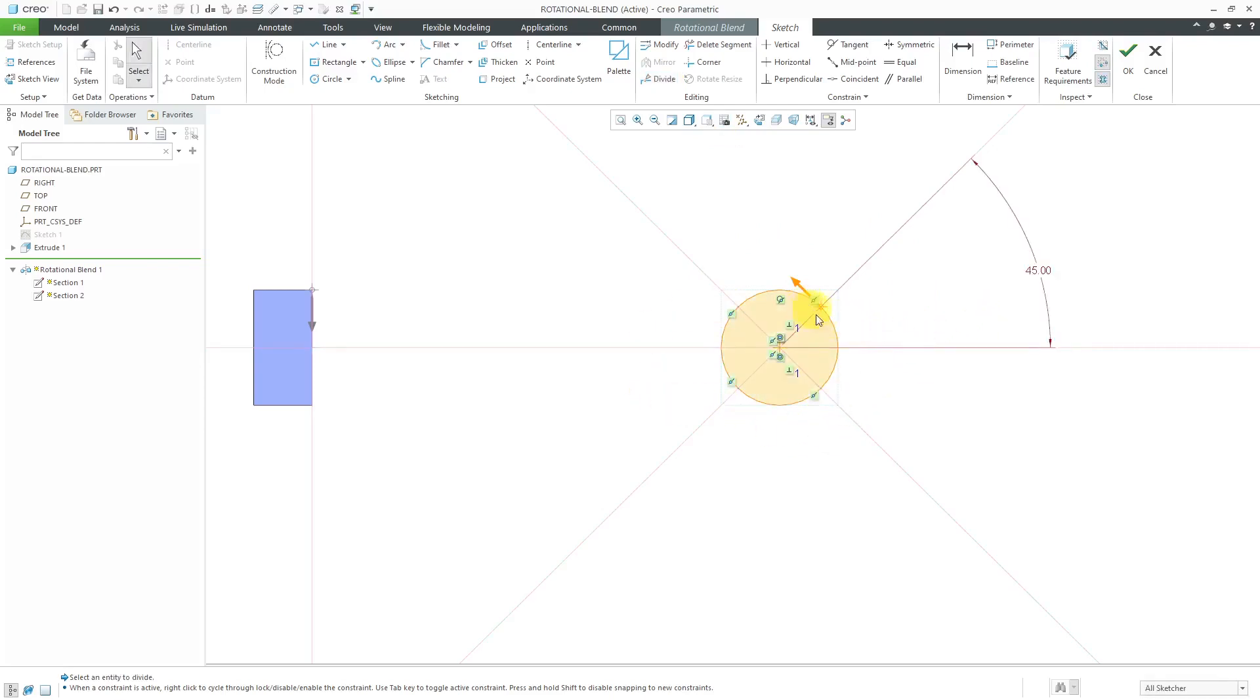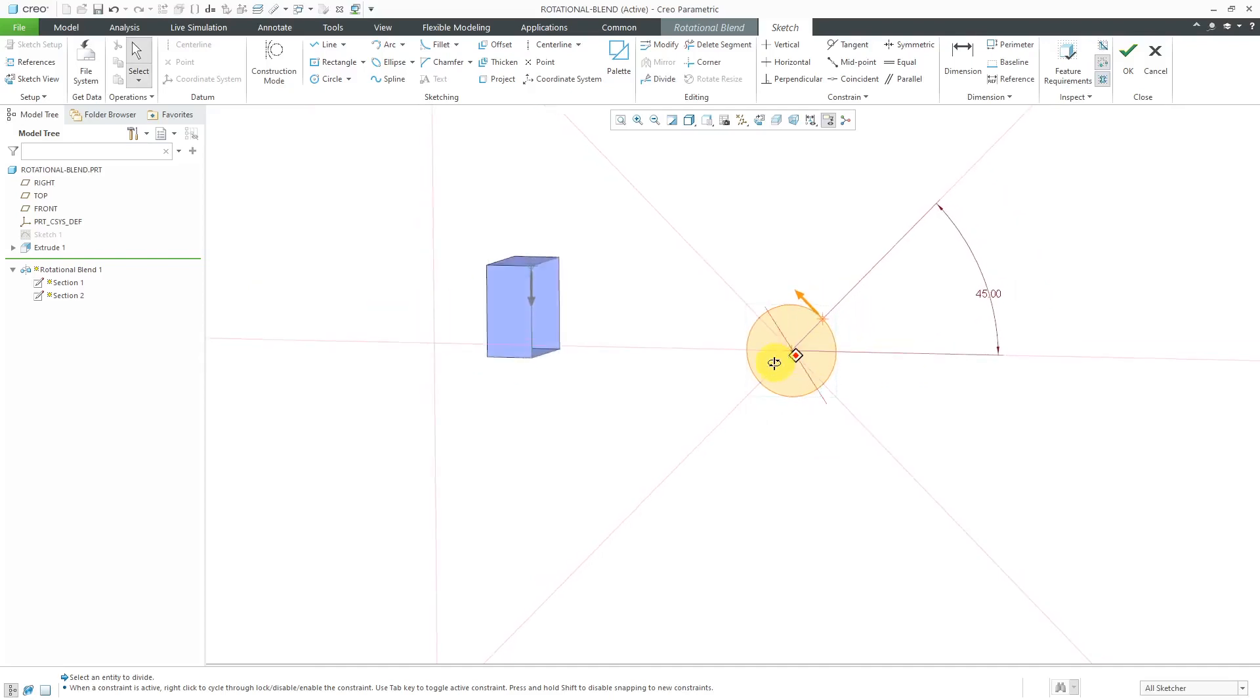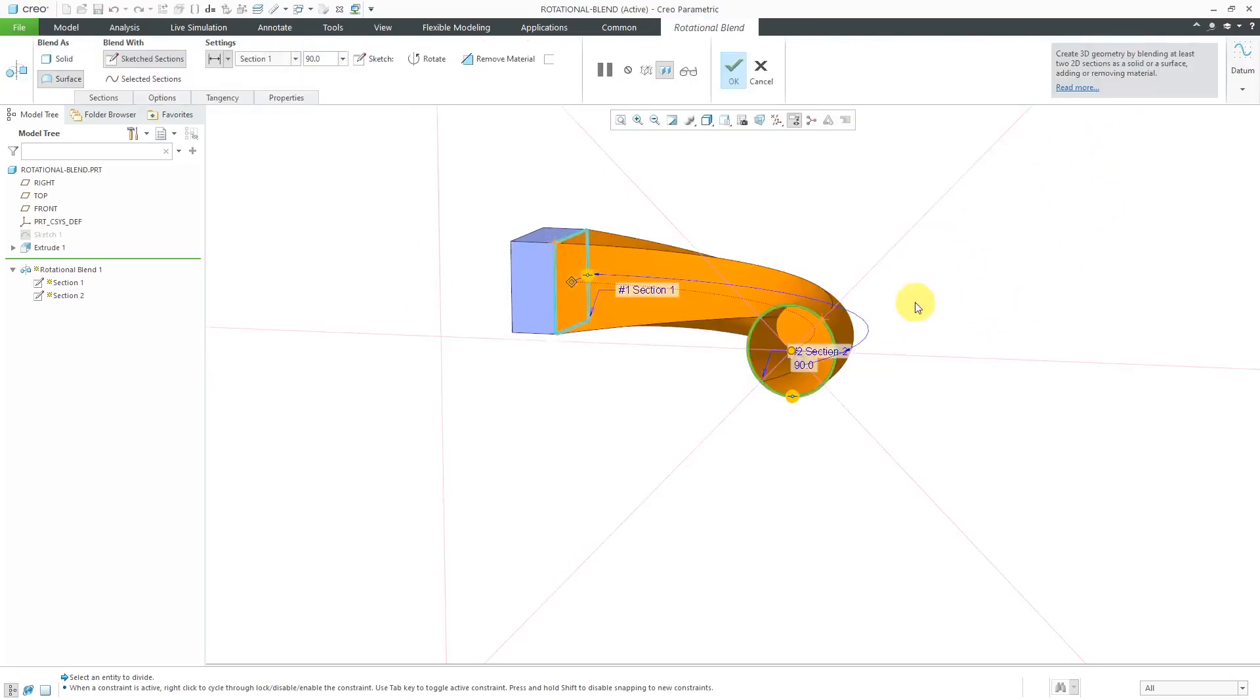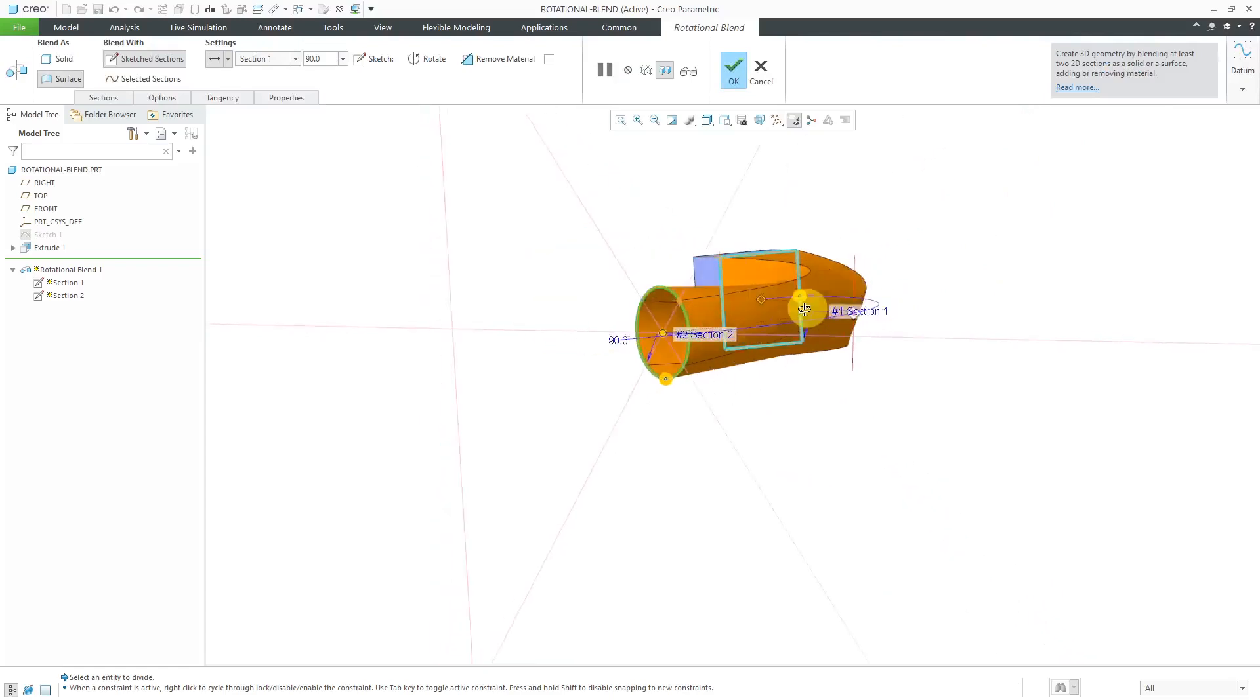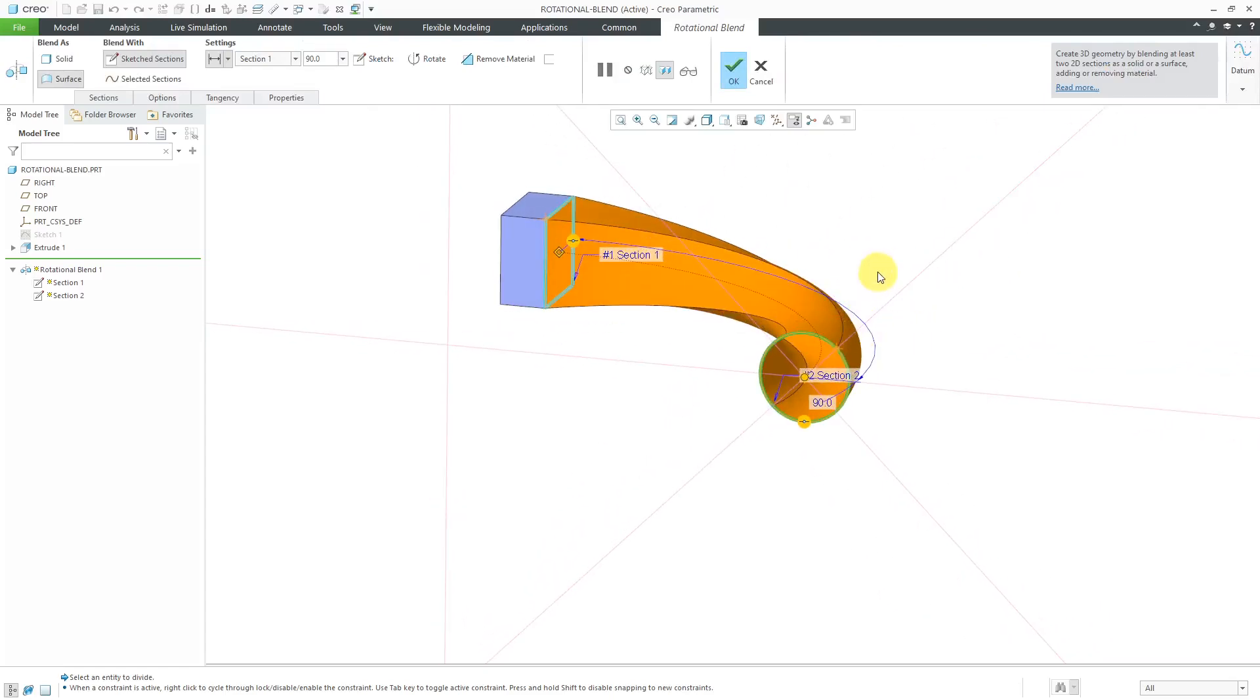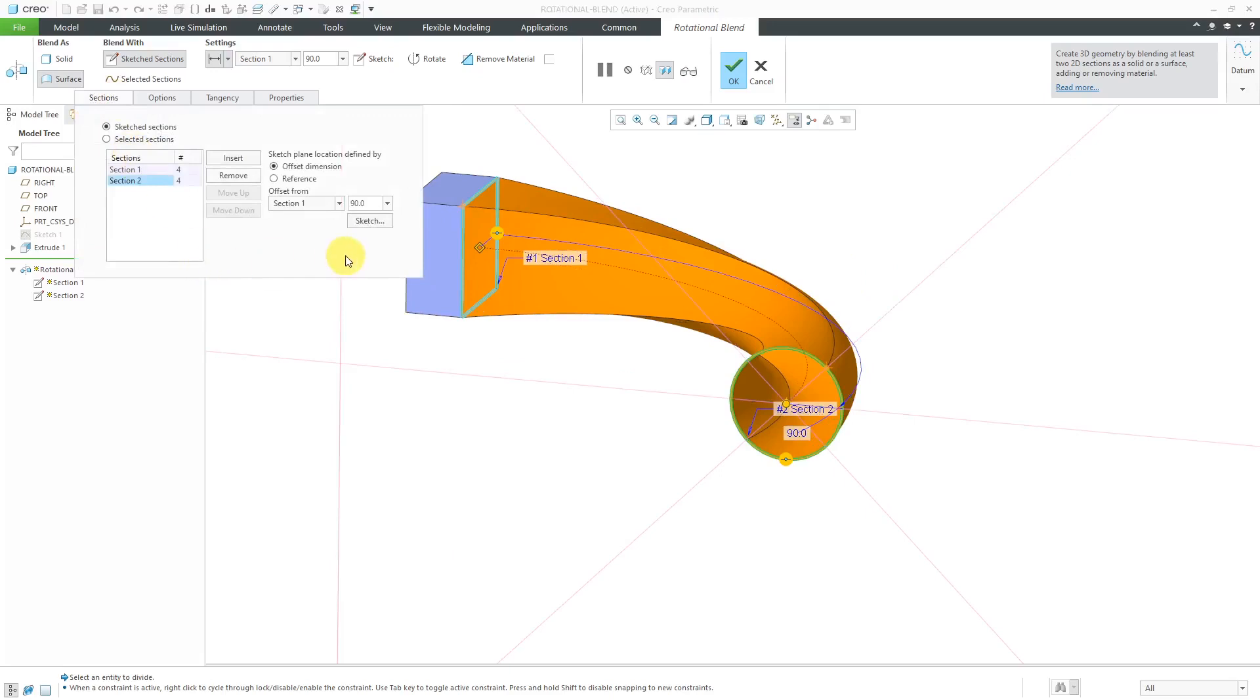That is good. You'll notice that my start point is on the upper right corner. In the first section, which I can see over here, it's on the upper left corner. If I hit the check mark and get out of here, you'll notice that we're going to have some twist in the model.